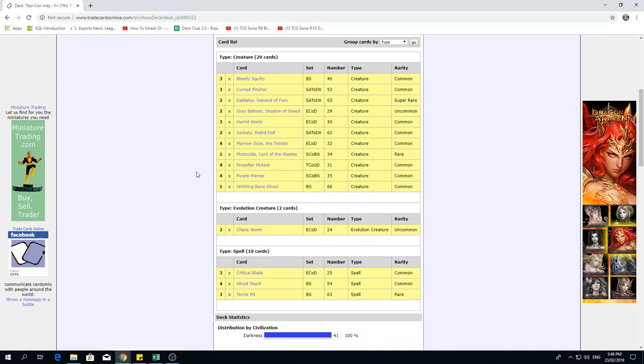So yeah, pretty cool deck, I would have to say. Seems pretty rushy. Some card choices I do agree with. I am a fan of the concept, but there are a couple of changes I would like to make if I were this person, and I'll go over them now.